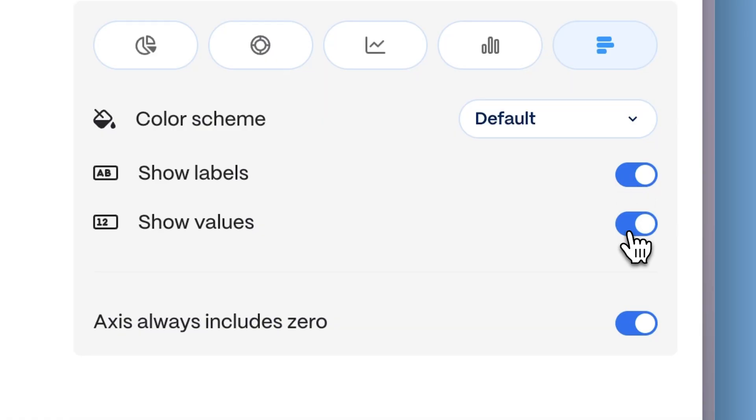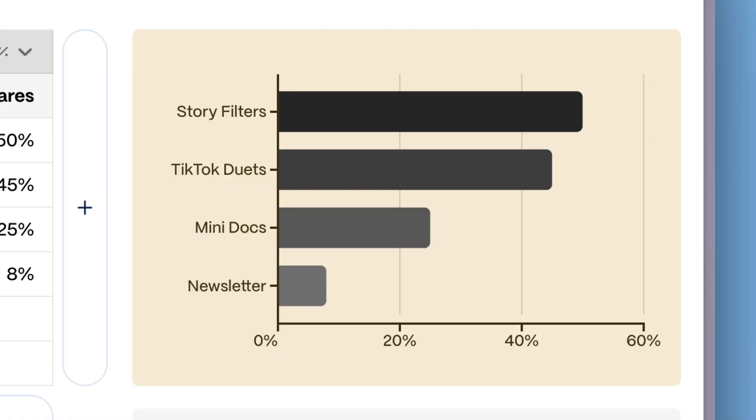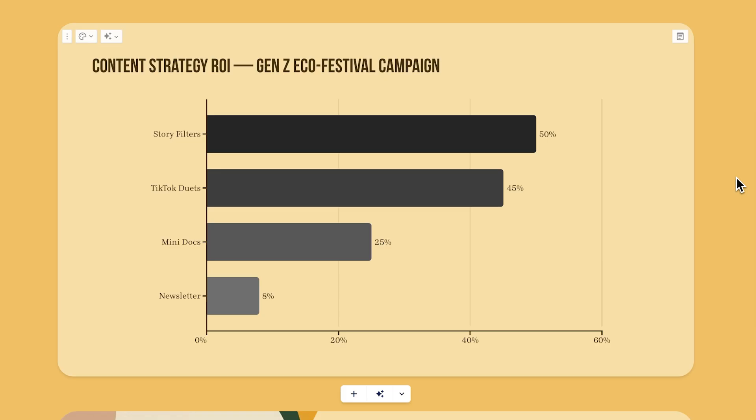Use Show Values to display the exact numbers for each bar, point, or slice, making details visible at a glance.